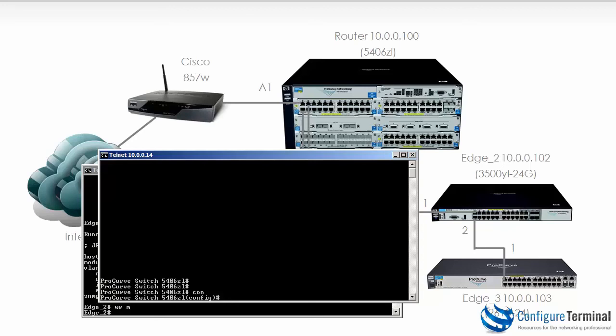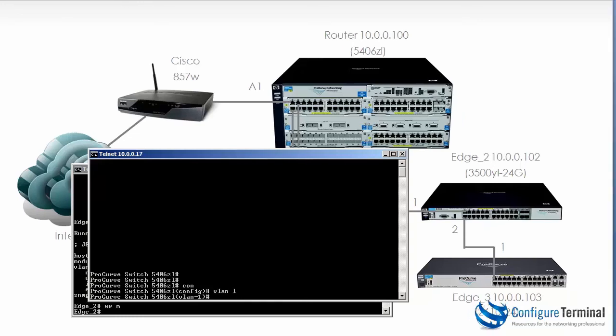So it's up to you which you type. Most network engineers try and use the shortest version of every command which can speed things up. But at the end of the day as long as you get it working it doesn't matter if you type the abbreviated command or not.